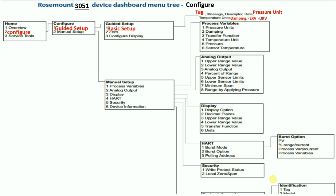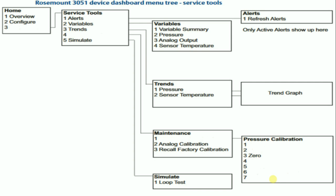Now we will see how to calibrate a 3051 pressure or differential pressure transmitter. For calibration, go to service tools under home, then go to maintenance, then under maintenance go to pressure calibration.